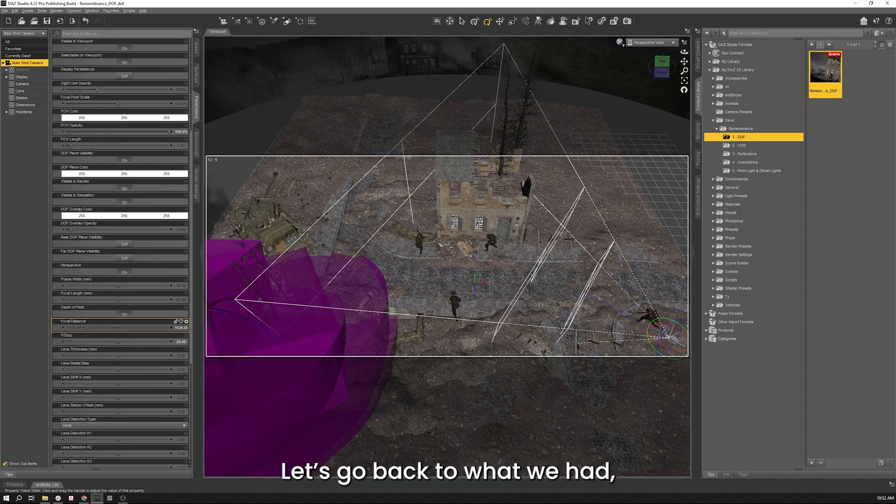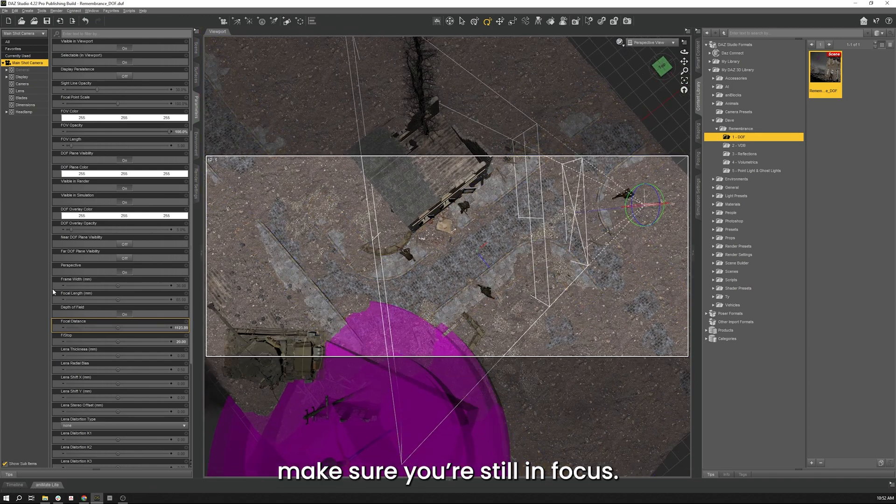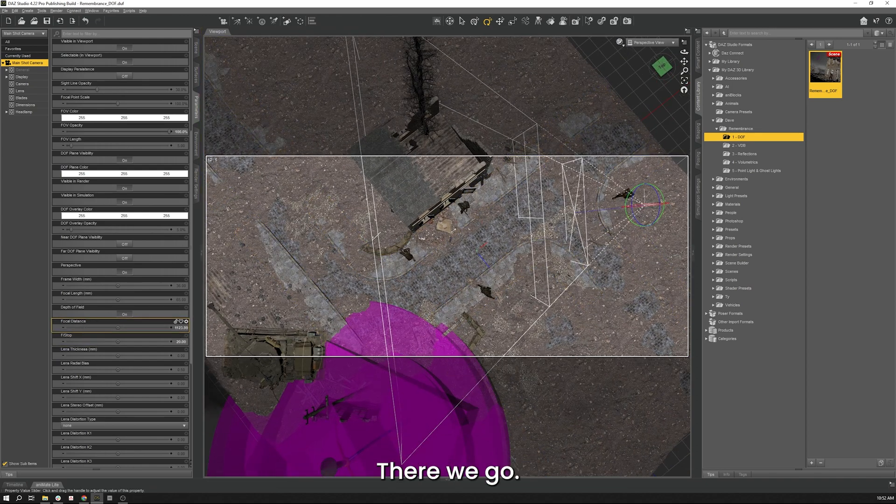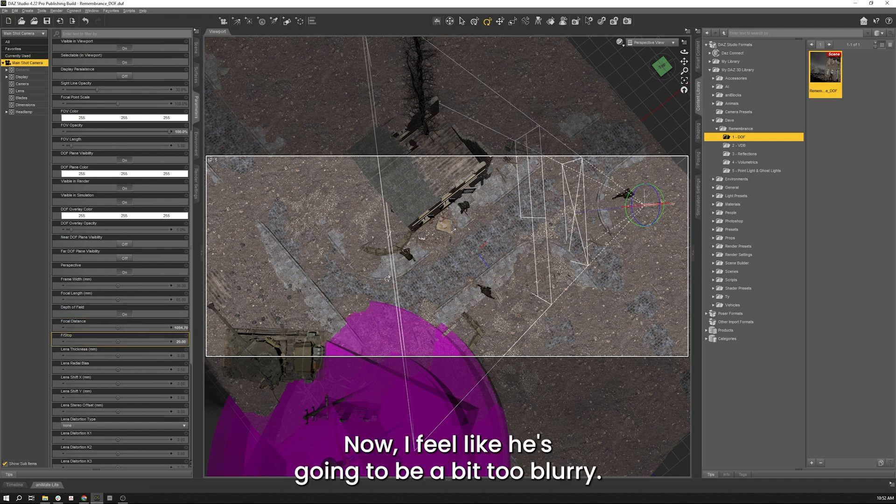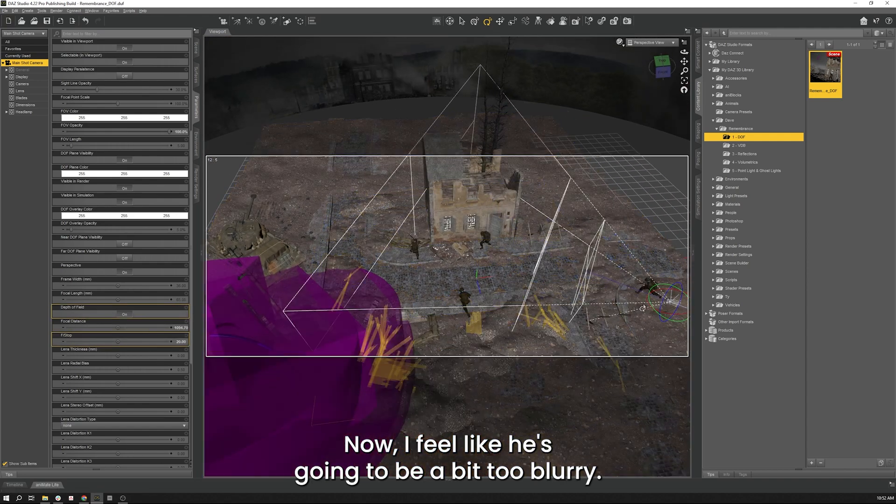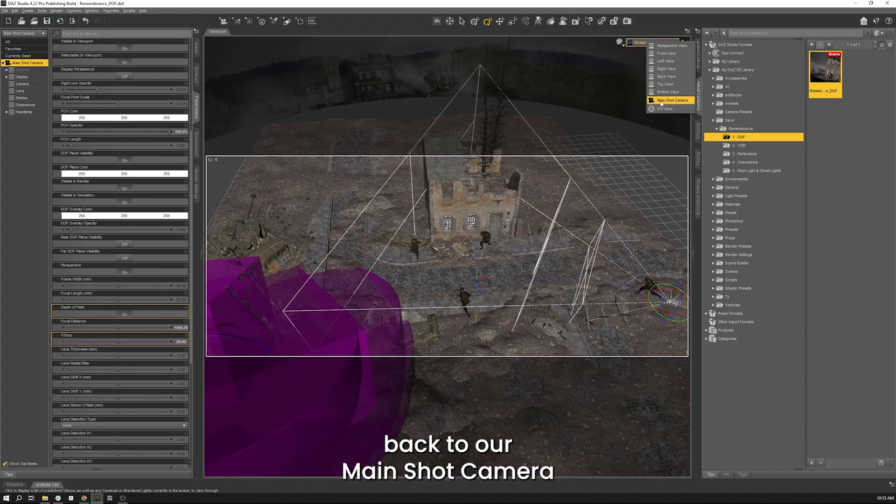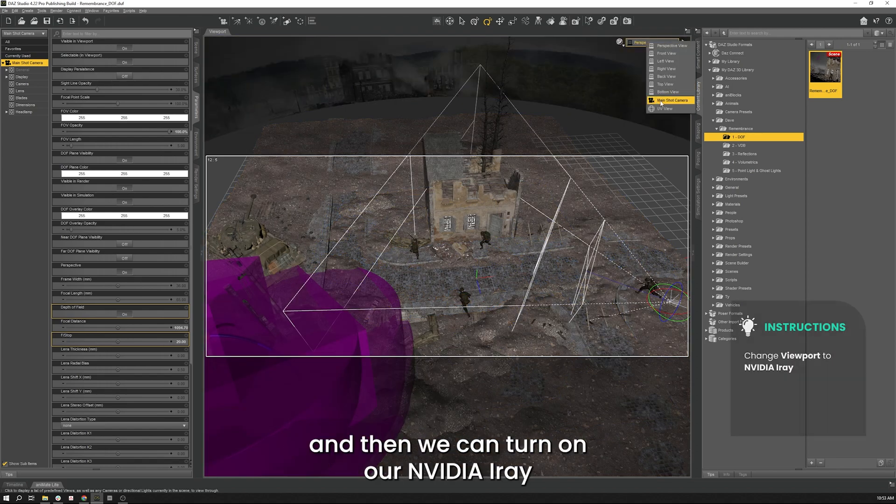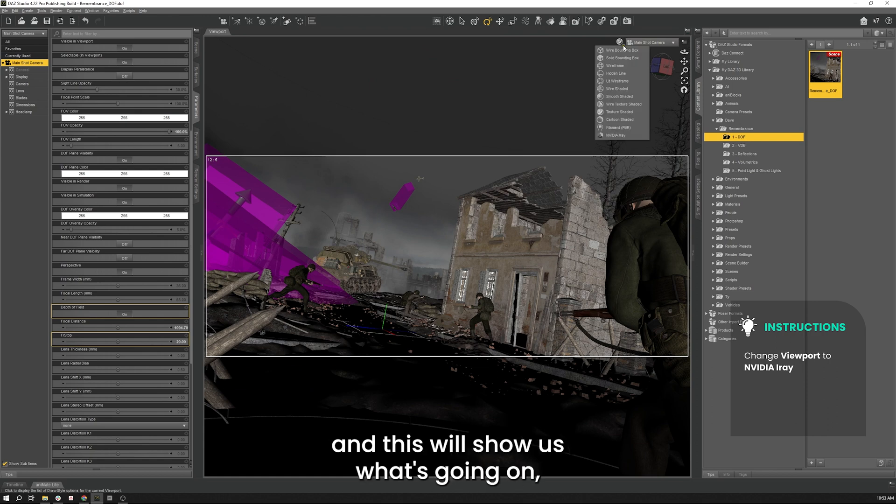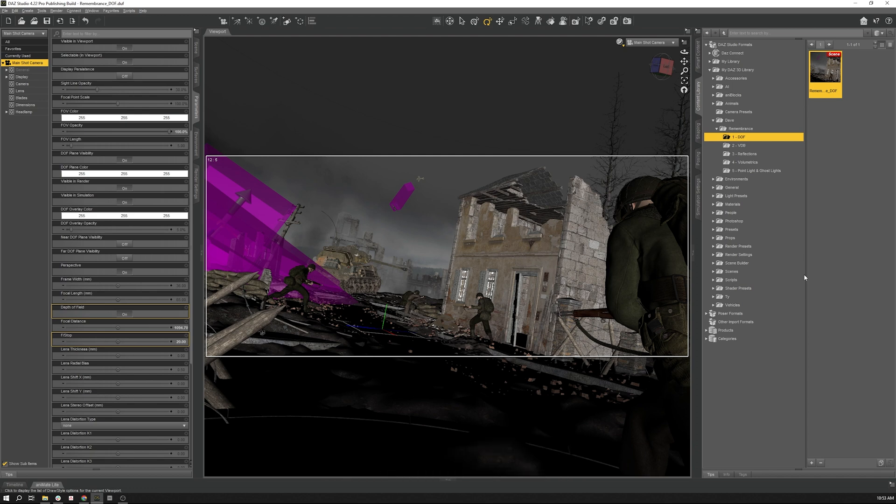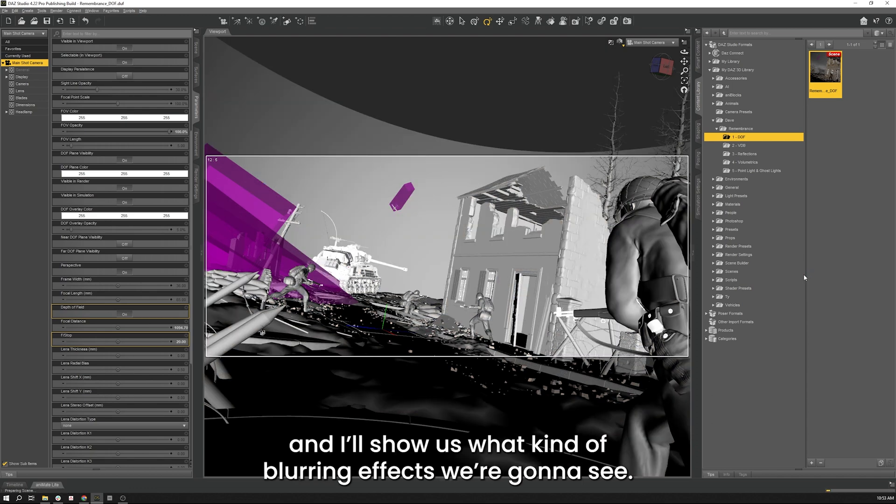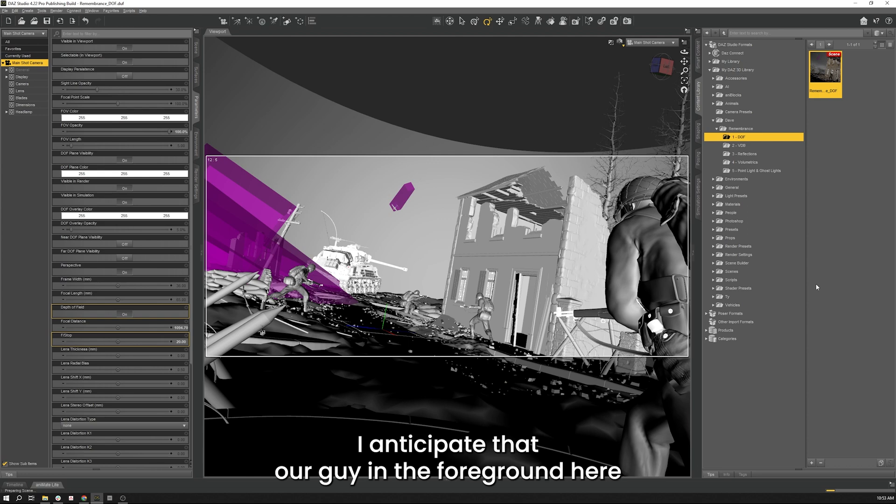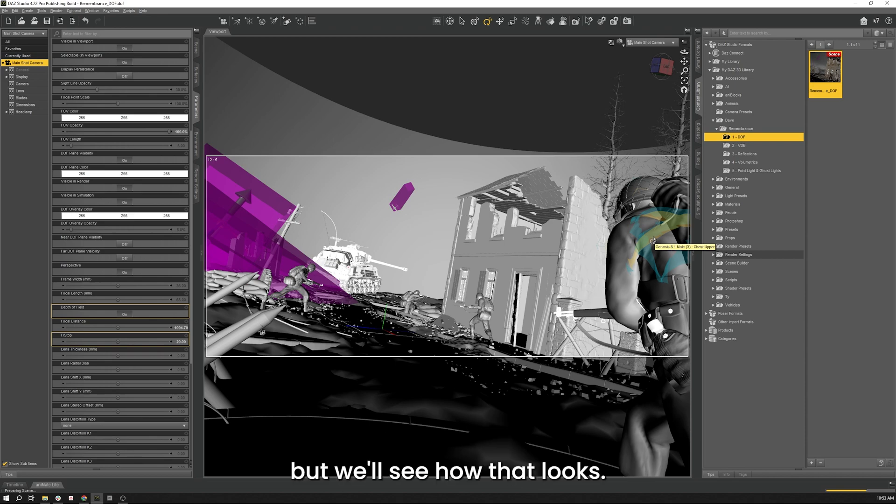Let's go back to our overhead. Make sure he's still in focus. There we go. Now I feel like he's going to be a bit too blurry. Let's go and double check that. We'll go back to our viewport and change back to our main shot camera and then we can turn on our Nvidia iRay. This will show us what's going on what we're looking like for our depth of field. So we'll give this a minute here and I'll show us what kind of blurring effects we're going to see. I anticipate that our guy in the foreground here is going to be a bit too blurry for our liking but we'll see how that looks. So yeah I wanted him to be a bit more crisp so what we're going to do is we can turn this back to texture shaded.